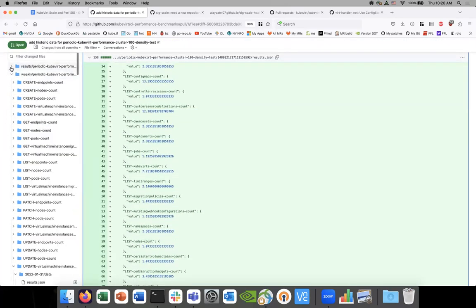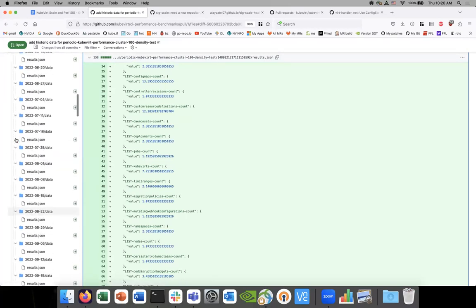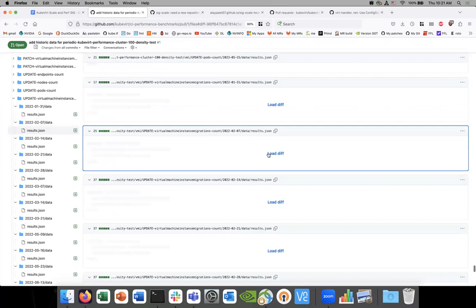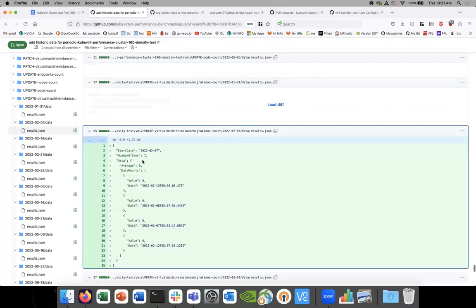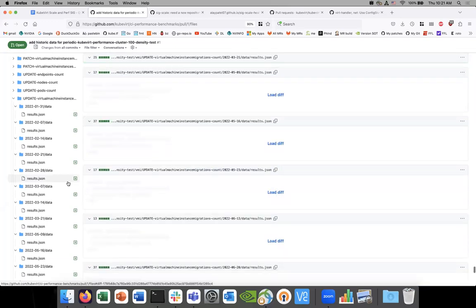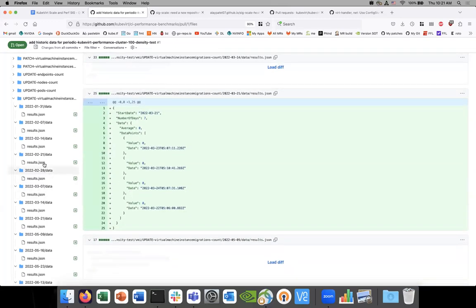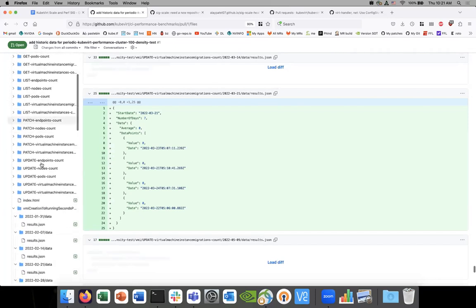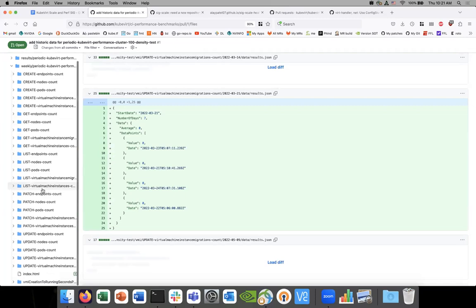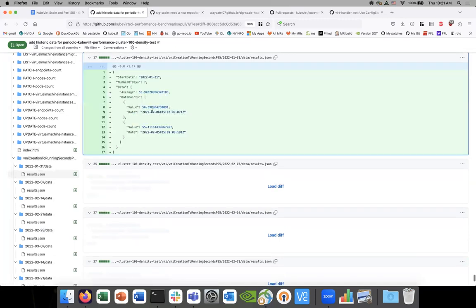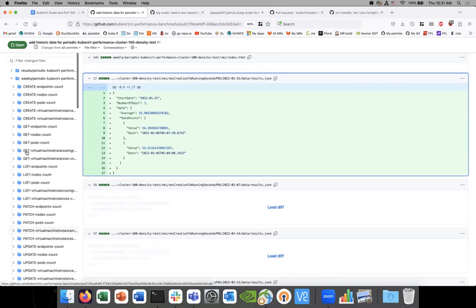We're not actually losing data. If you want to compare something we haven't been aggregating into weekly, we can always go back and run the automation. The P95 is in here as well — for 'VM creation to running.' That makes sense. The weekly directory will have an index dot HTML — that's the one linked in our agenda.